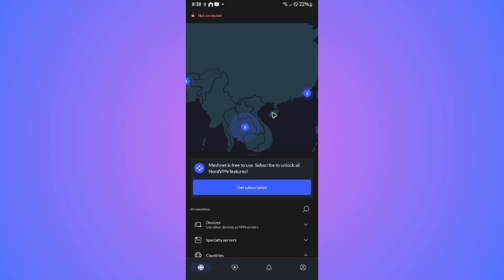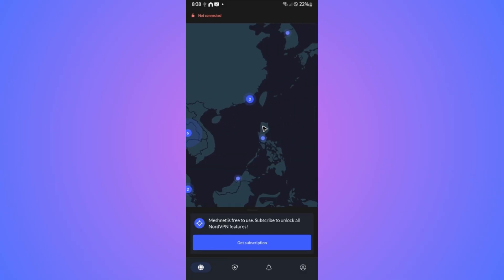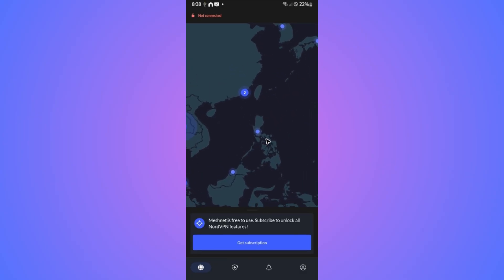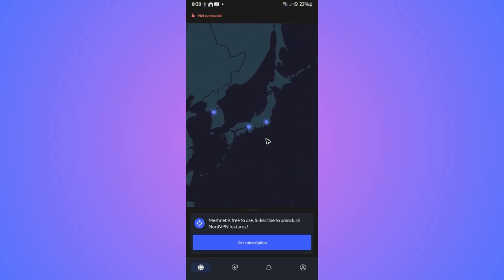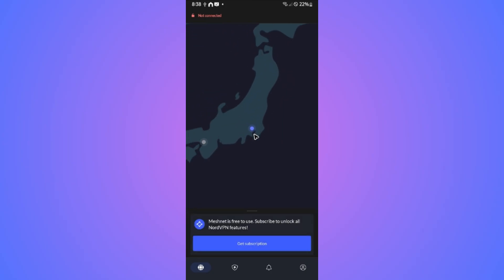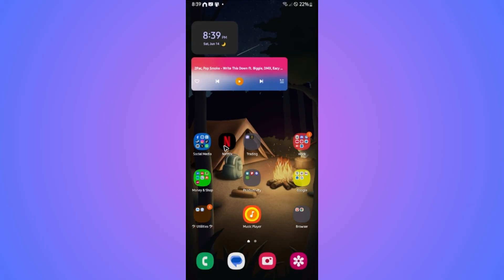You're going to want to find a location. For example, I'm currently in the Philippines and I'm trying to connect to Japanese Netflix. Just tap on the Japan button and then tap on connect. Once connected, you are now on the Japanese network.